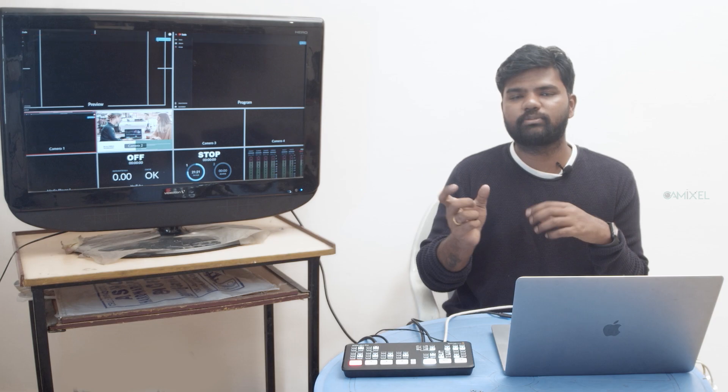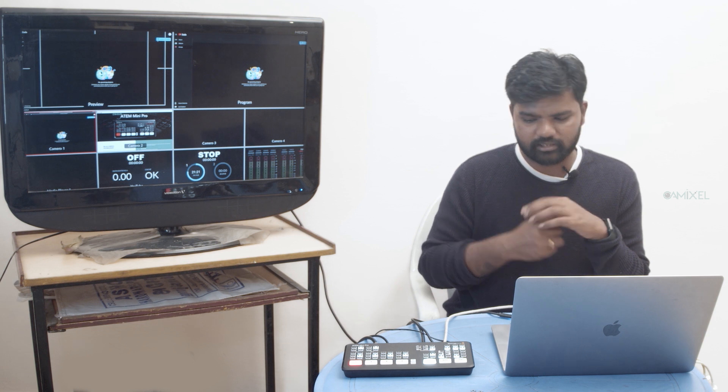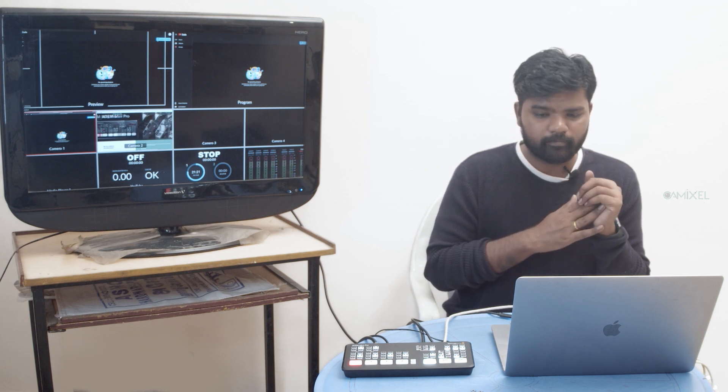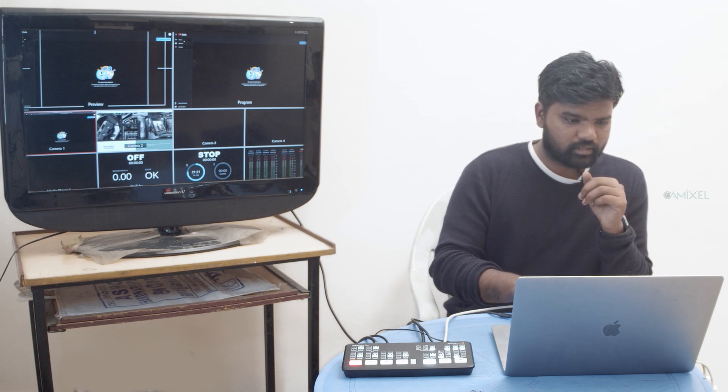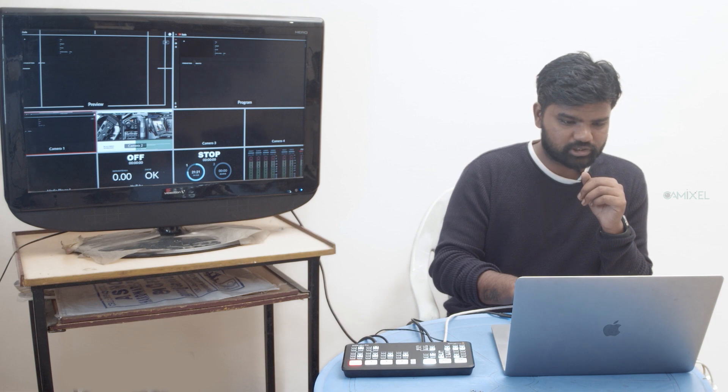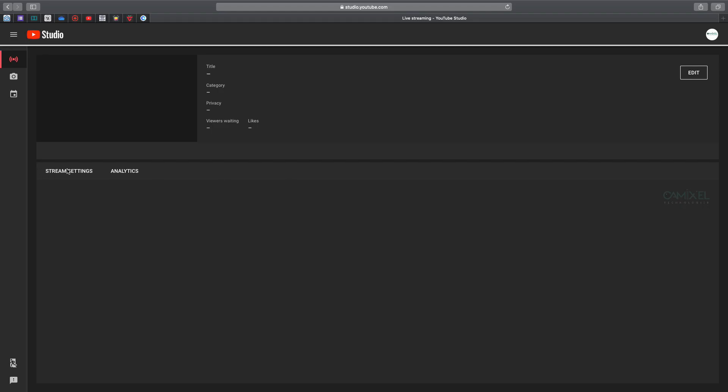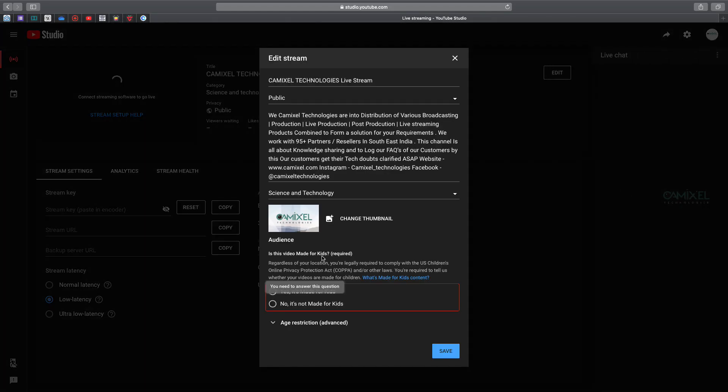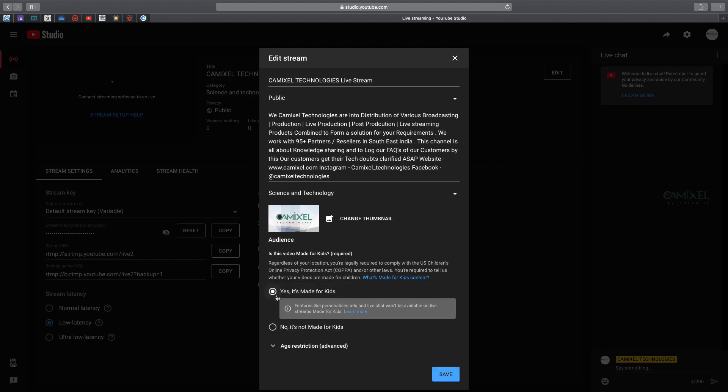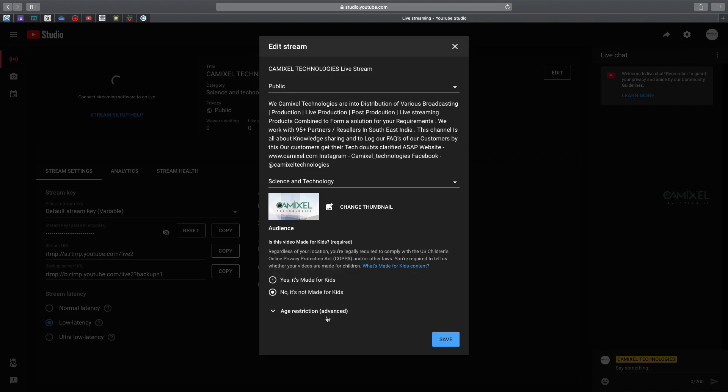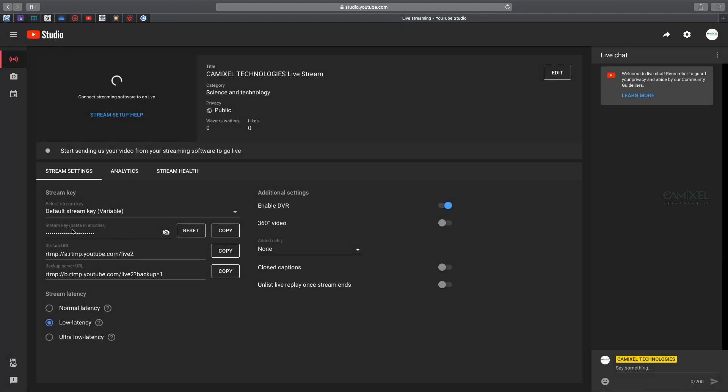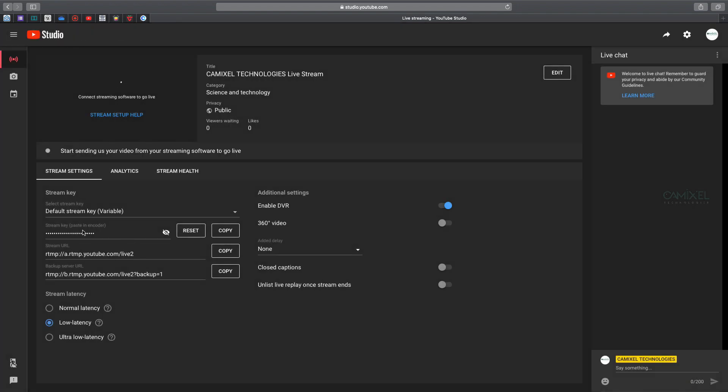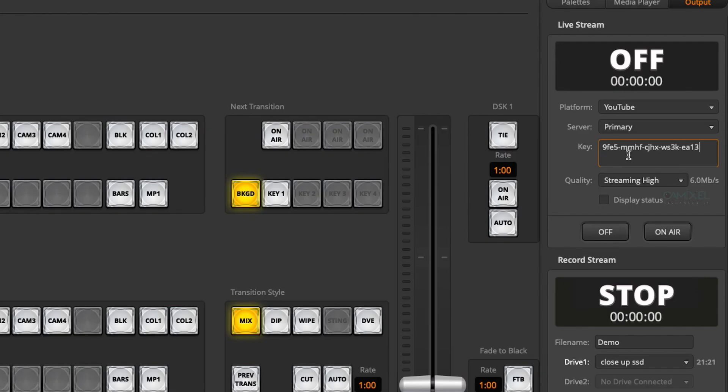You can add some basic information and name your stream title. Here you have your stream key. You can copy this and paste it in the key area of the ATEM software.